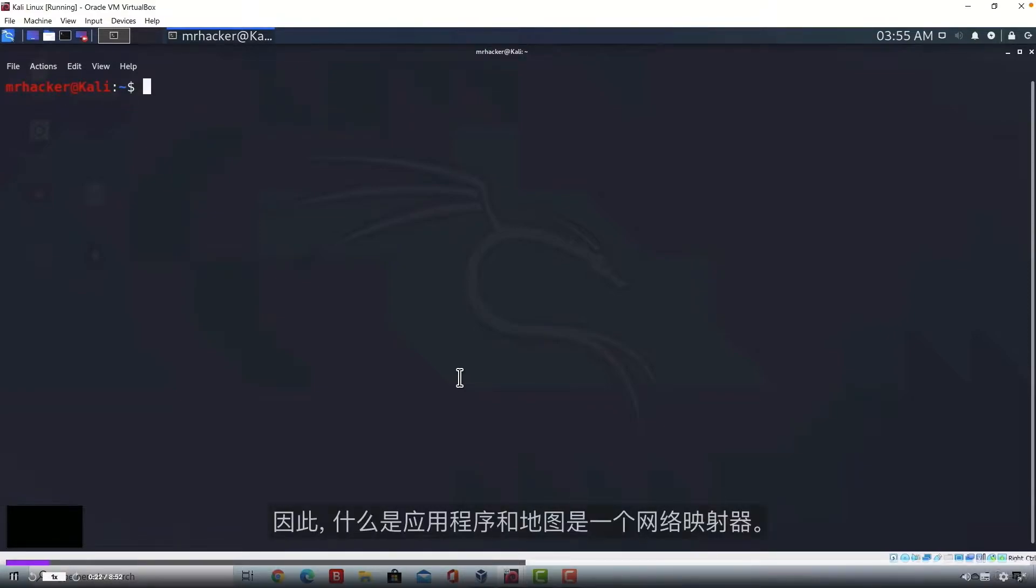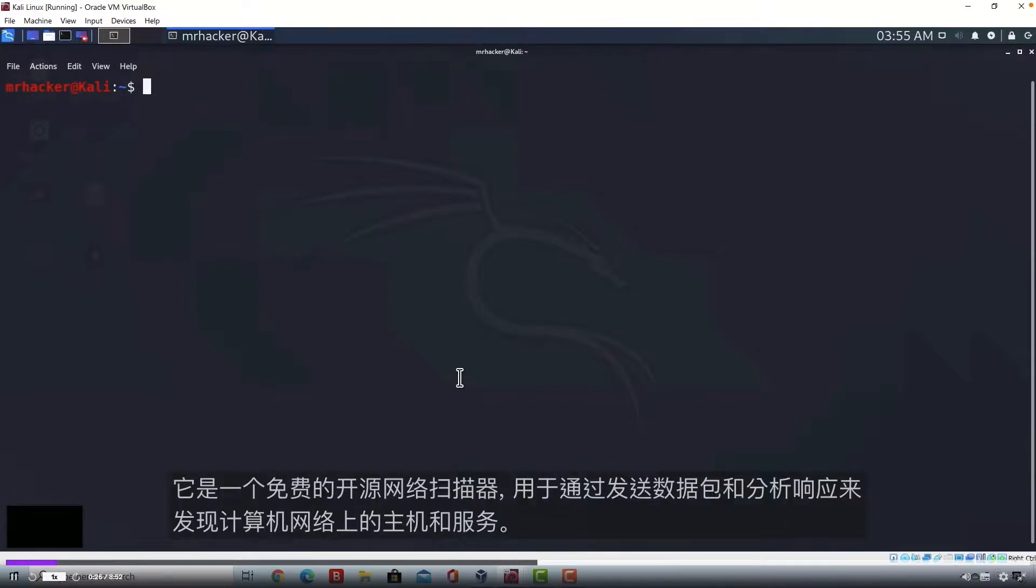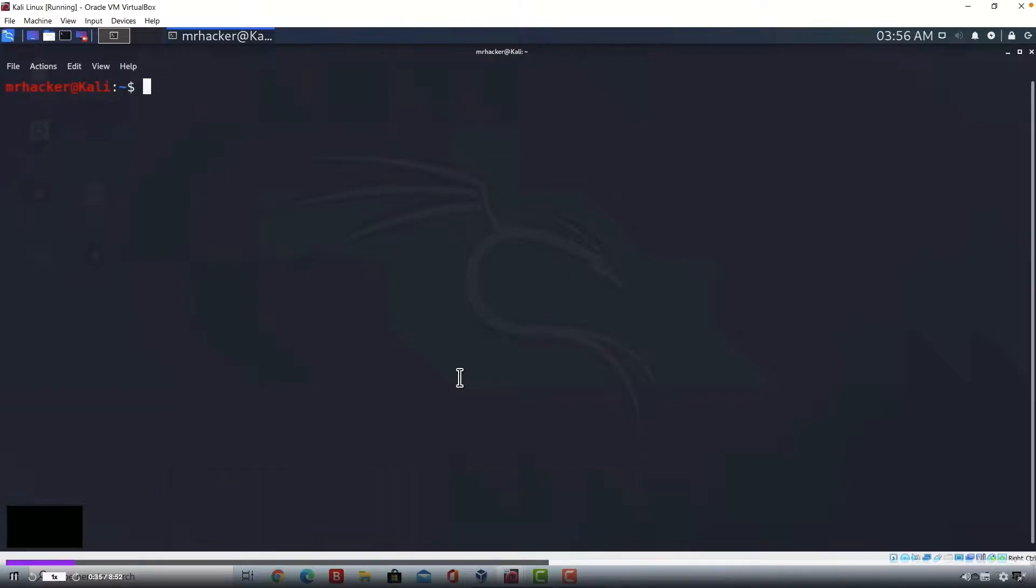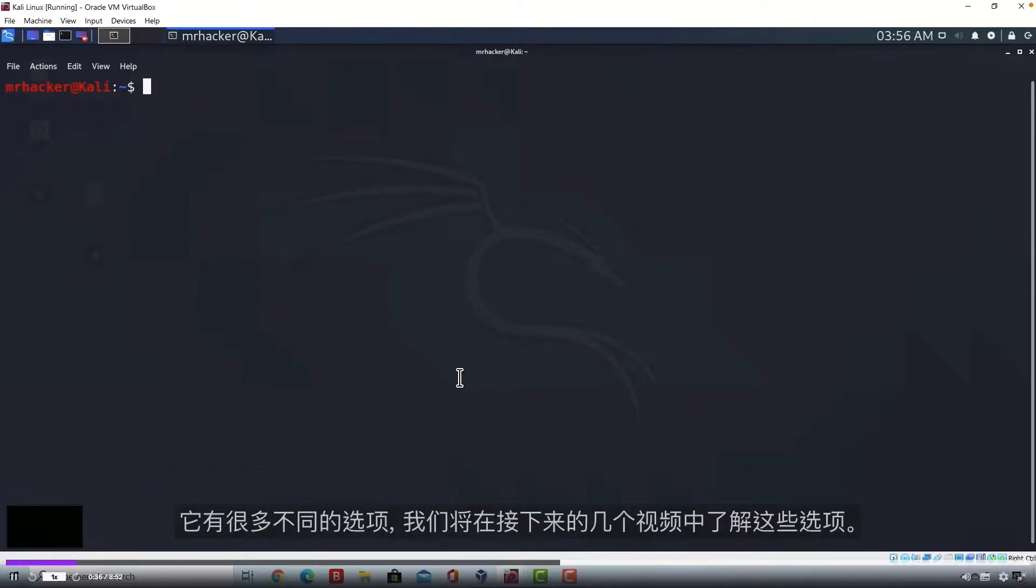So what is Nmap? Nmap is a network mapper. It is a free and open source network scanner and it is used to discover hosts and services on a computer network by sending packets and analyzing responses. It has a lot of different options and we're going to check them out in the next few videos.